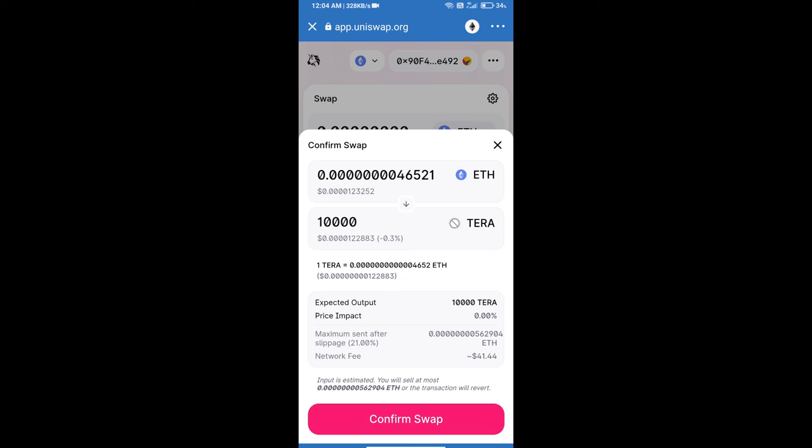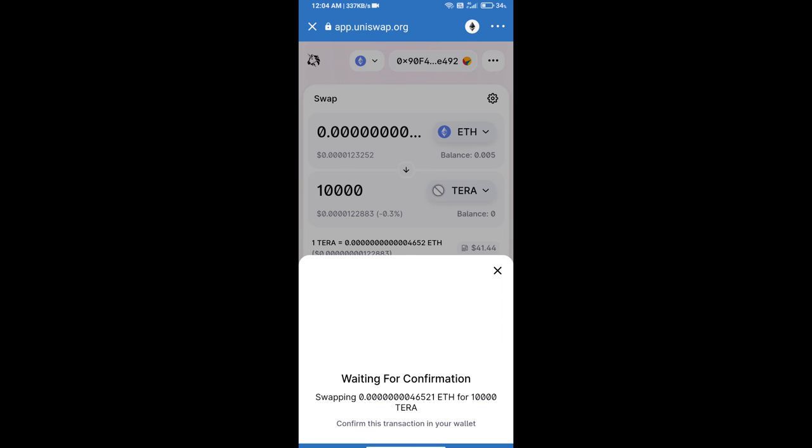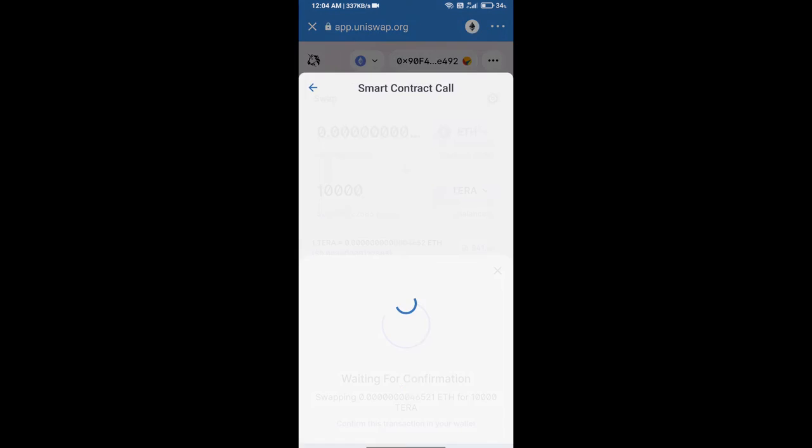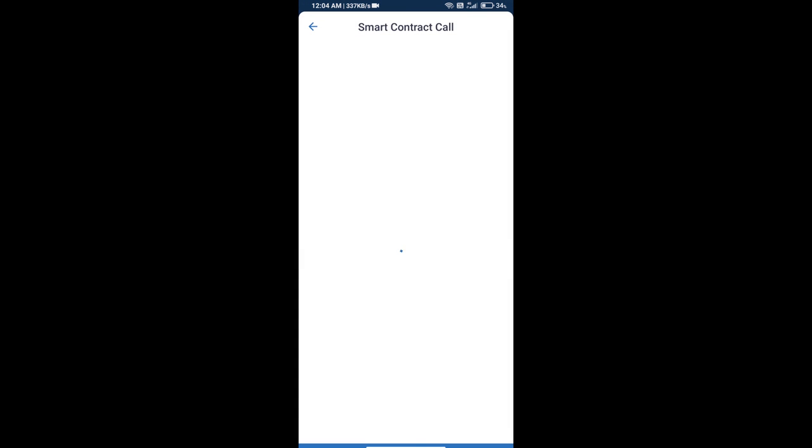So guys, I have only shared the technical process, not financial advice. Invest in cryptocurrency at your own risk. Thanks for watching.